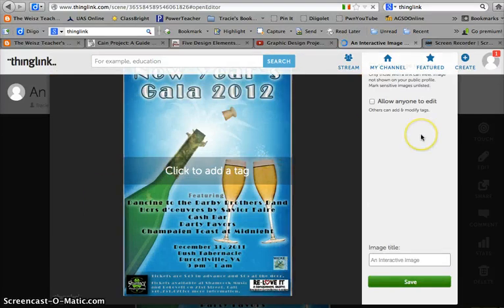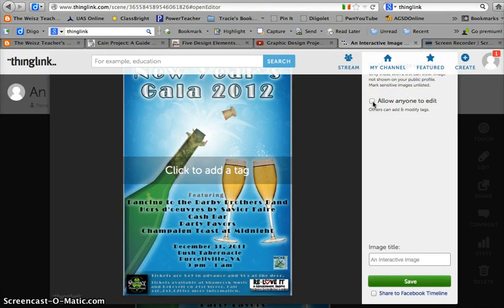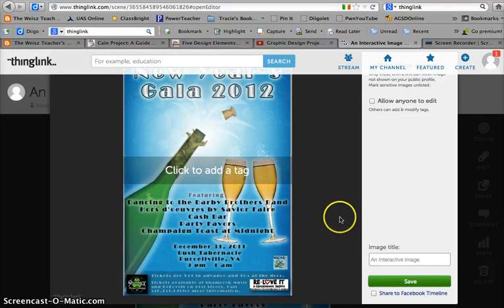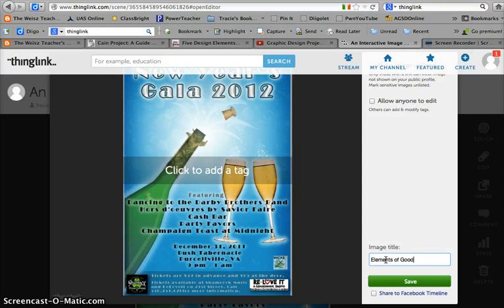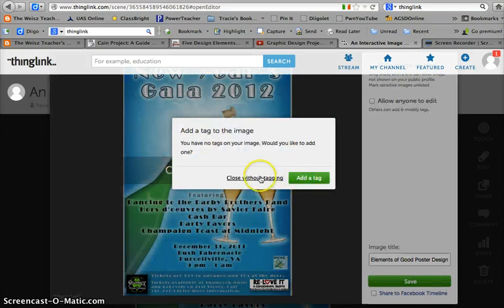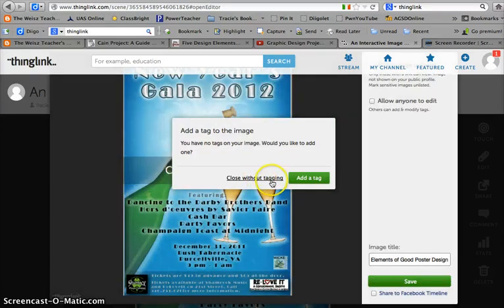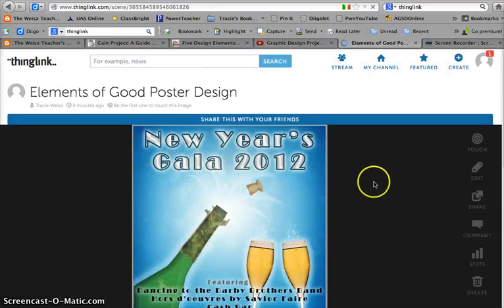One of the things ThingLink lets me do is allow other people to edit it. If I check this option, it means that later other people can also add touch buttons to this poster. Right now this is just something I want as a one-way interaction for my students, but it's a cool feature to add later — students could also add touch tags to it as well. So I'm going to give it a title and I'll call it 'Elements of Good Poster Design.' I'm not going to add a tag right at the moment.